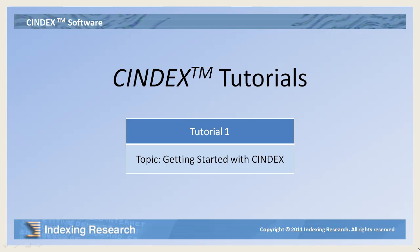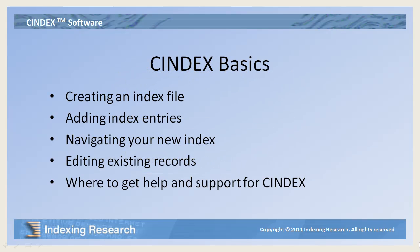Getting started with CINDEX indexing software. CINDEX offers the professional indexer unmatched features that make creation of the index easier and more efficient, but the best part about CINDEX is its ease of use. In this tutorial, we will cover the basics of how to build an index using CINDEX for Windows and where to learn more about CINDEX capabilities.